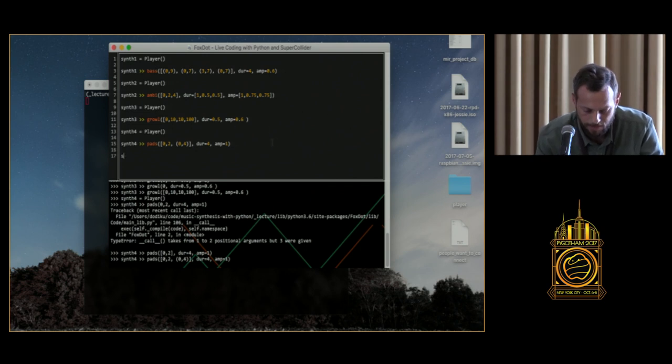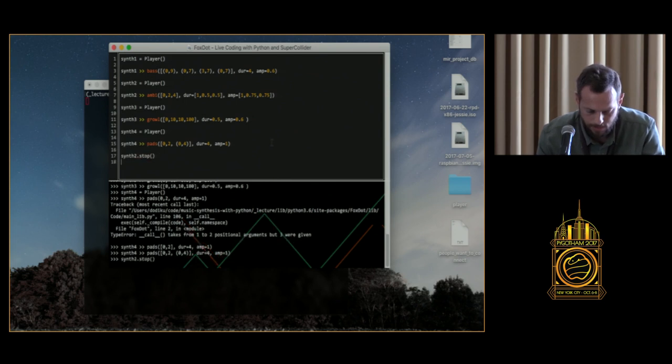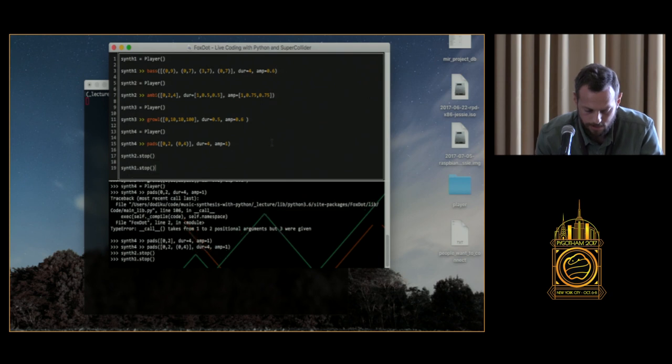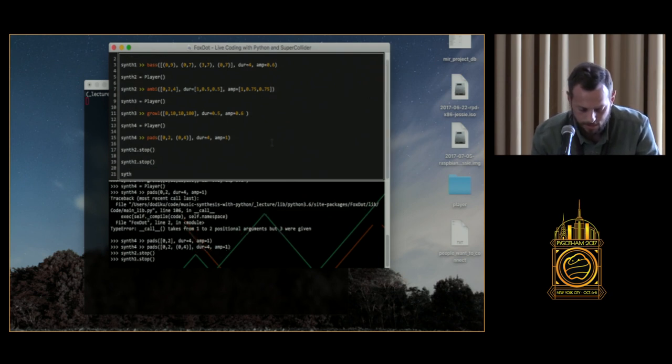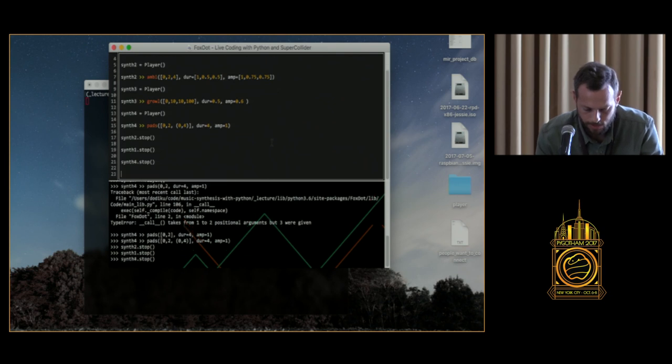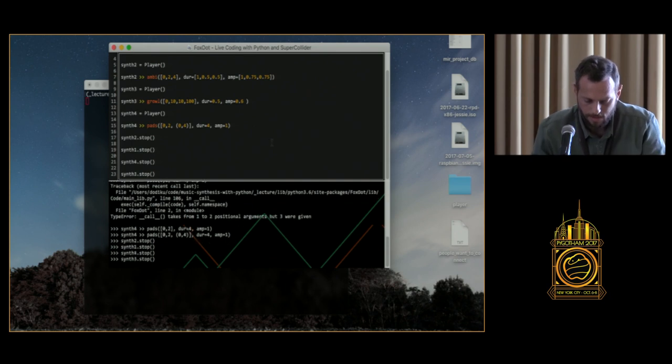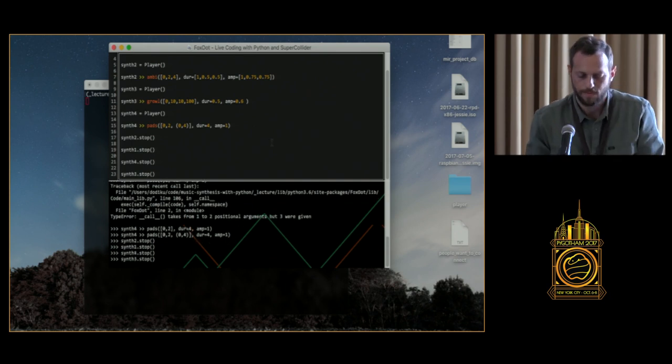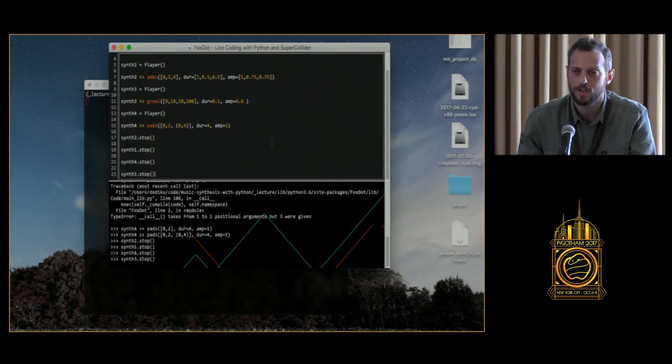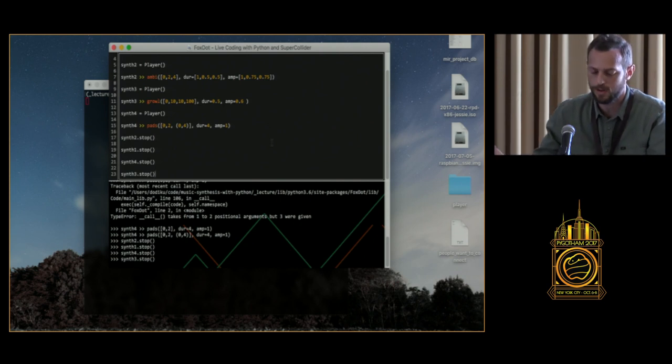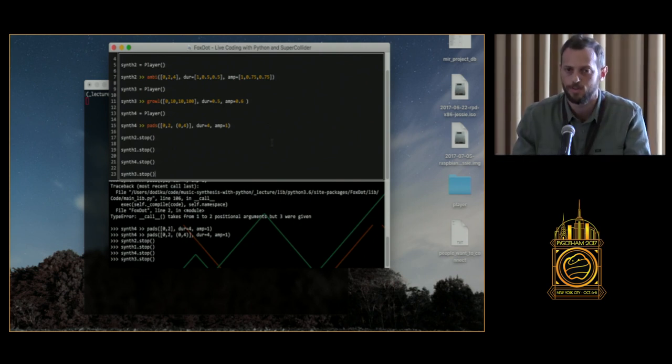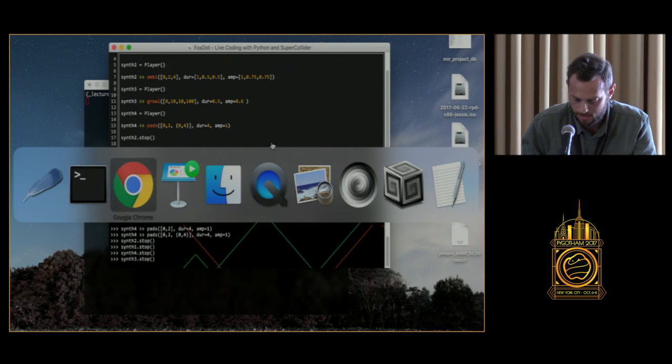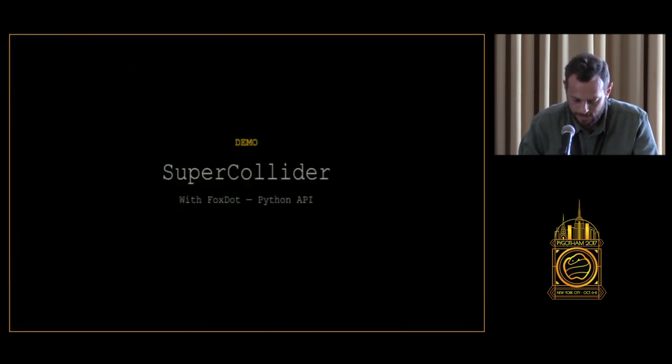We can stop everything. Stopping things is pretty easy. Stop that first. Stop. Stop. Stop. Stop. And we'll stop the growl. Cool. Yeah. So, that was FoxDot as an API for SuperCollider as its audio engine. Okay. To me, it was relatively easy.